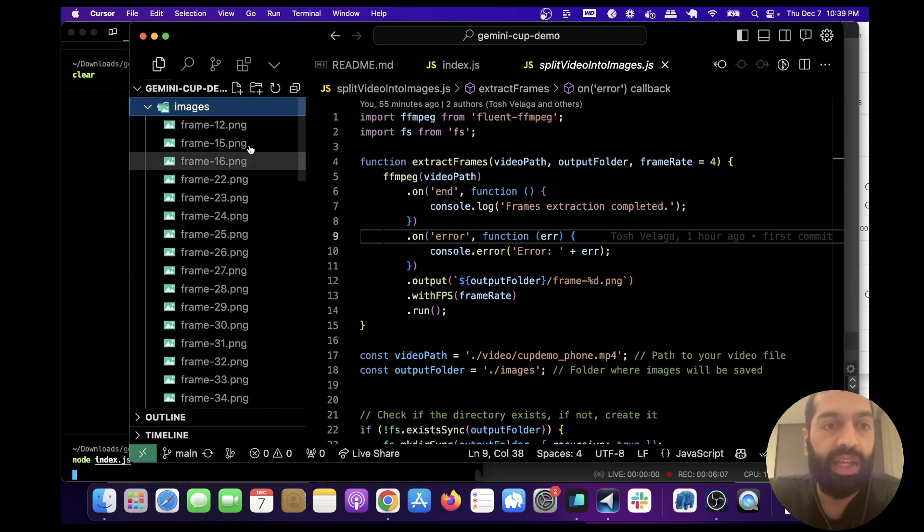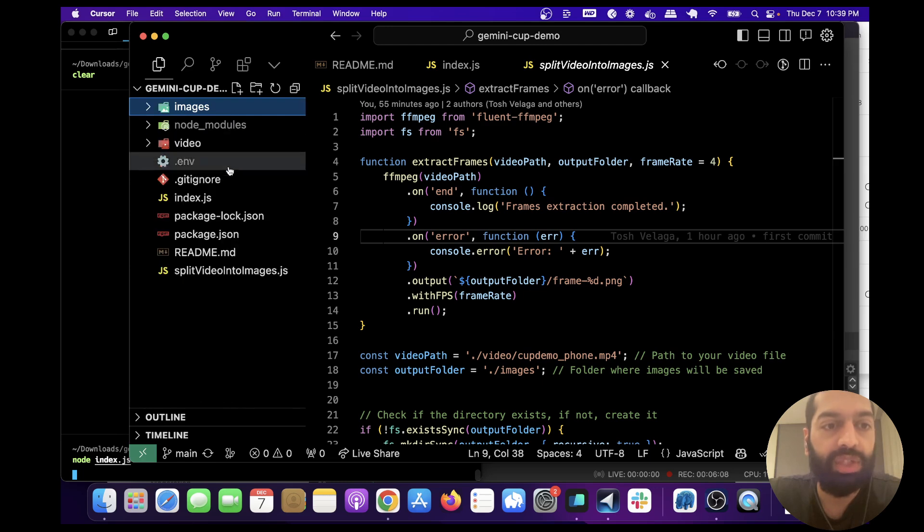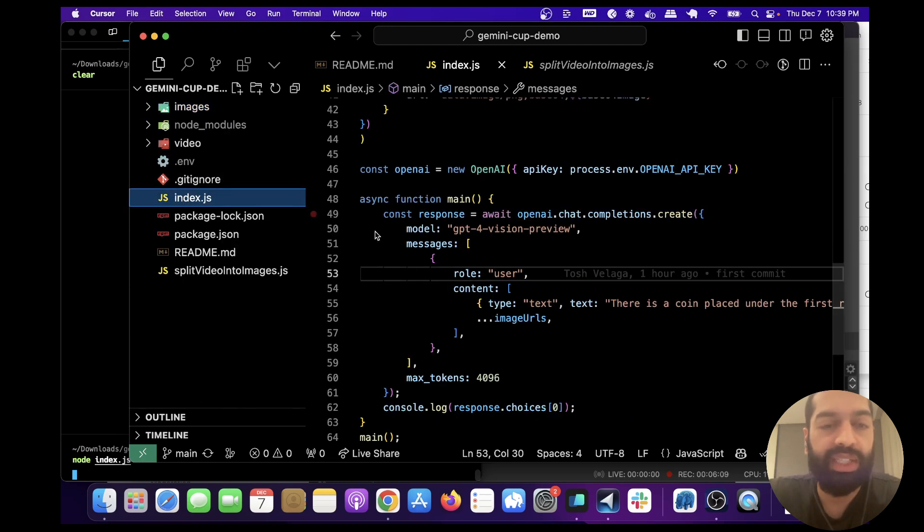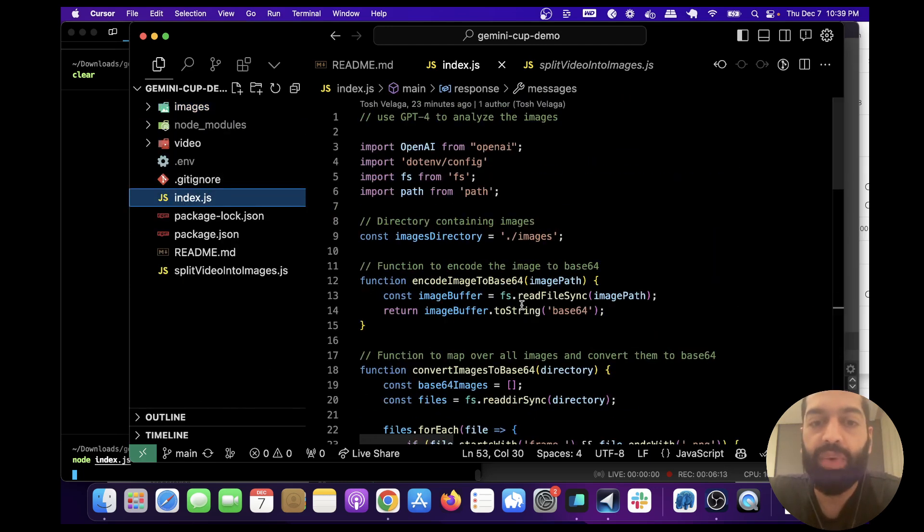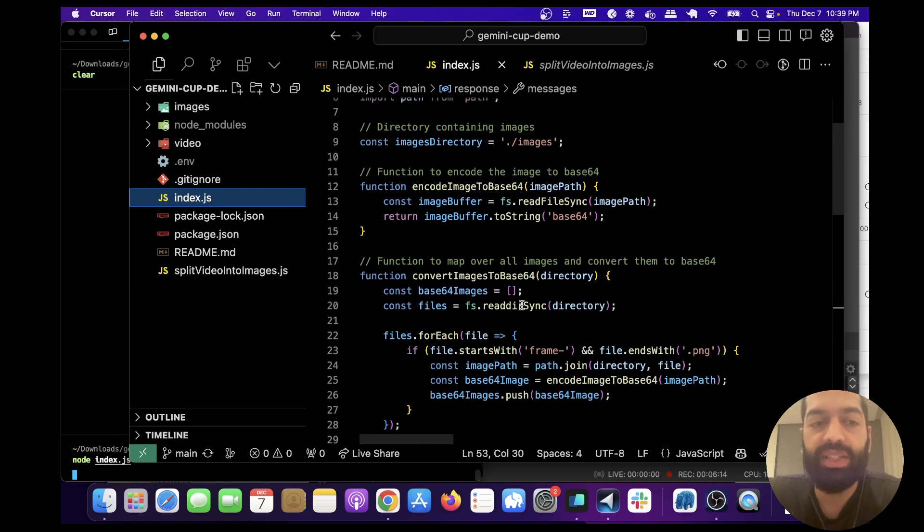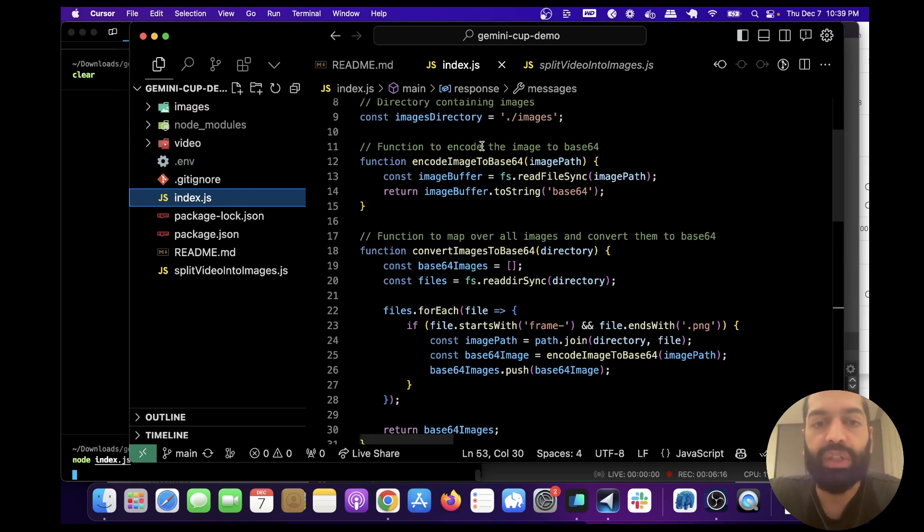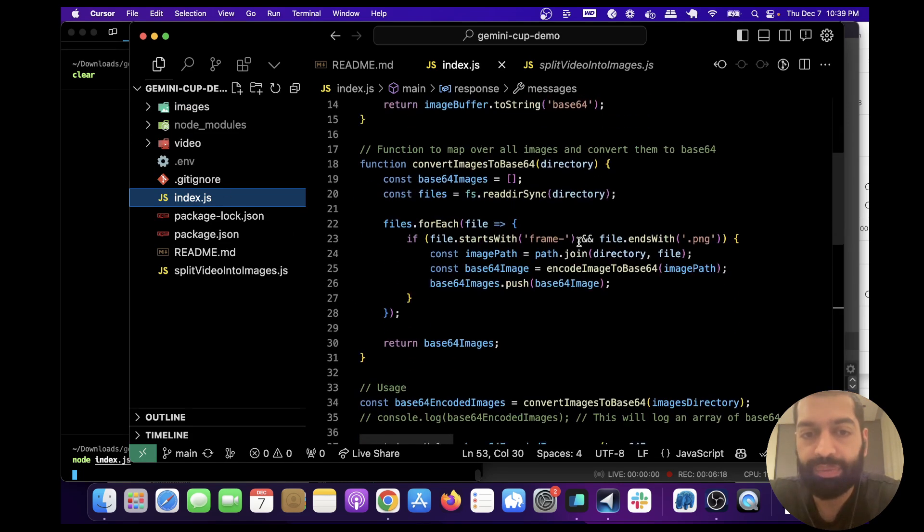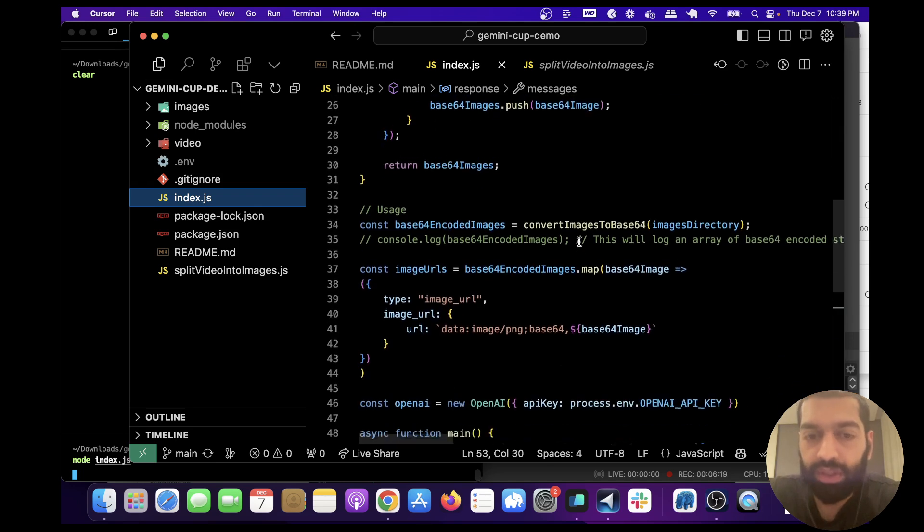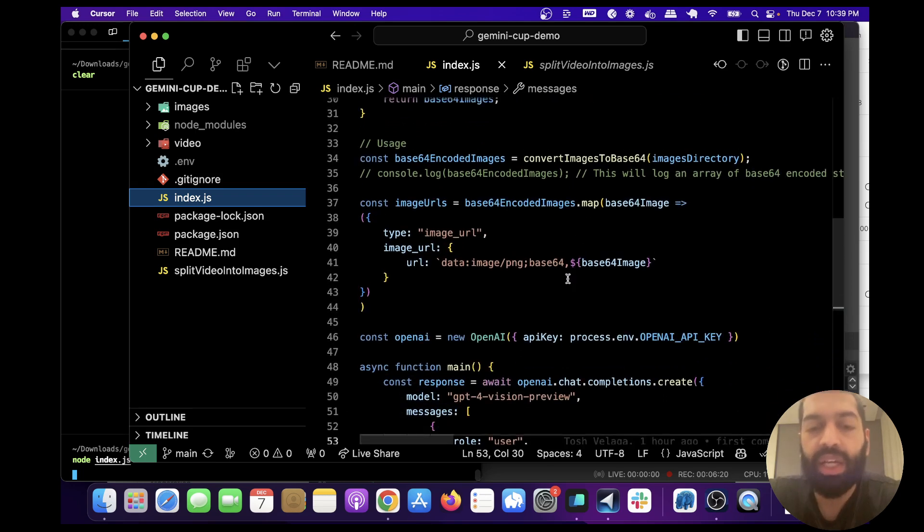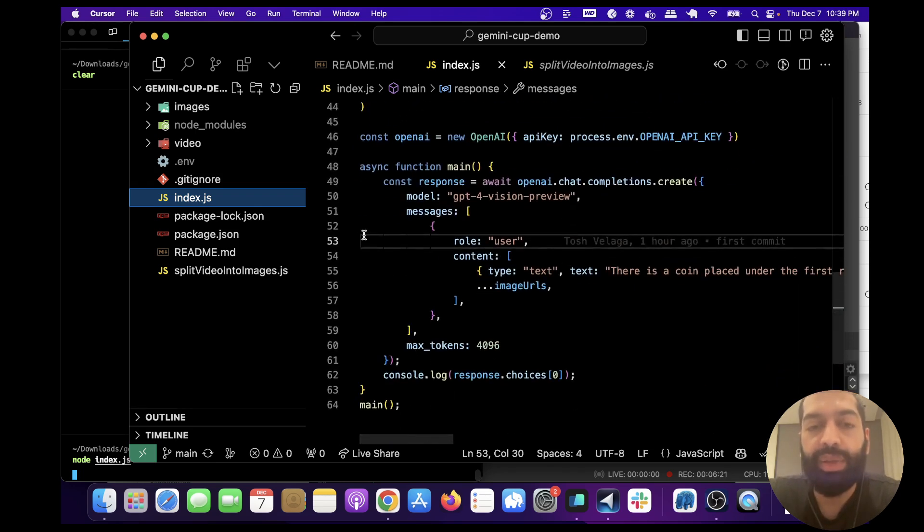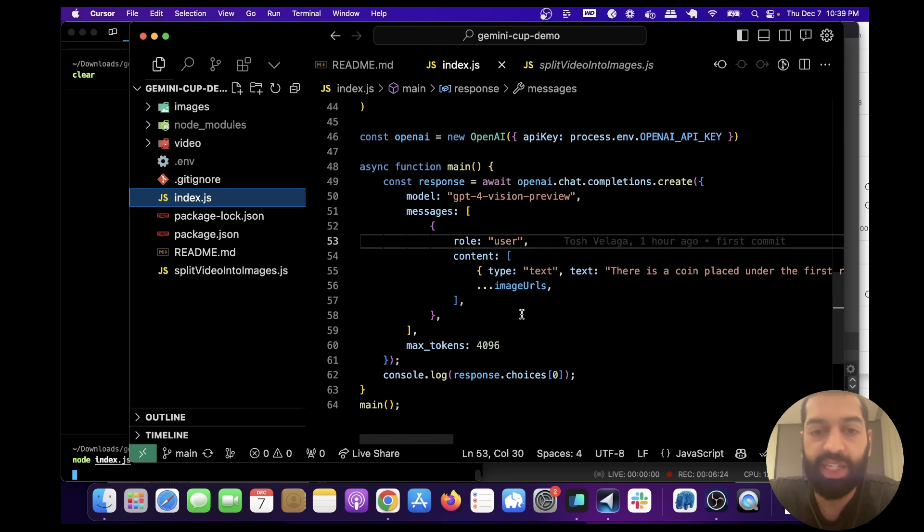And then after you get those images, you're going to run index.js, which is what we just ran. What this does is it takes each image, converts it into base64, and then it sends all the base64 converted images to OpenAI GPT-4 in one API call.